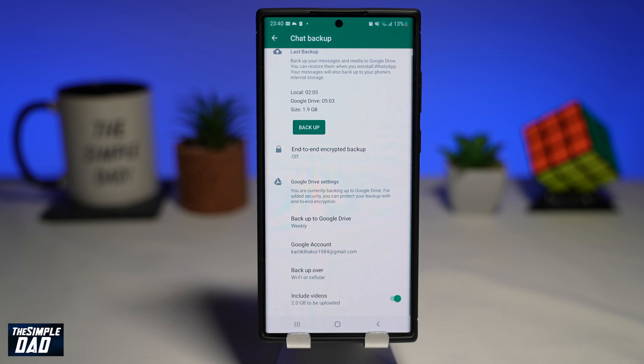Now when WhatsApp runs the next backup, it will backup your videos as well. And that is how to include video in your WhatsApp backup on your Android phone.